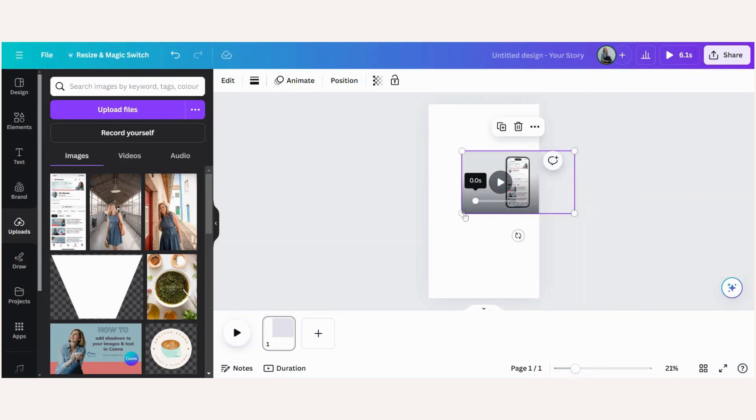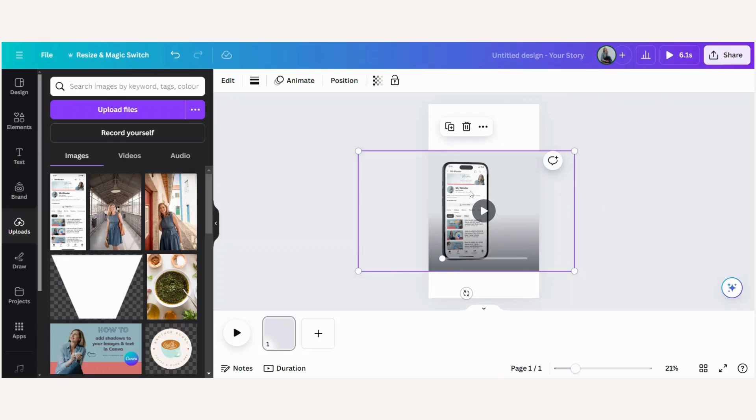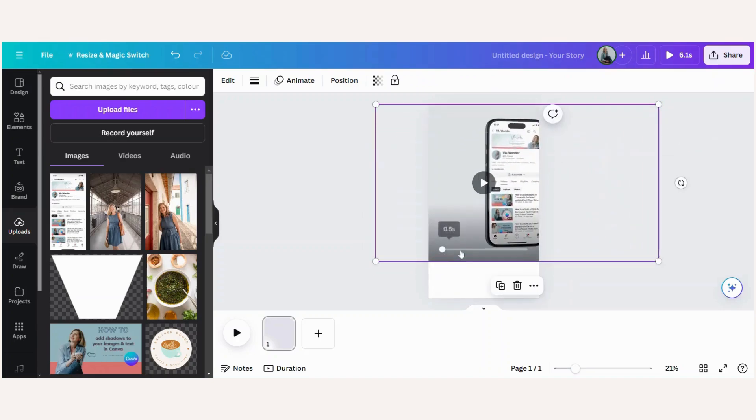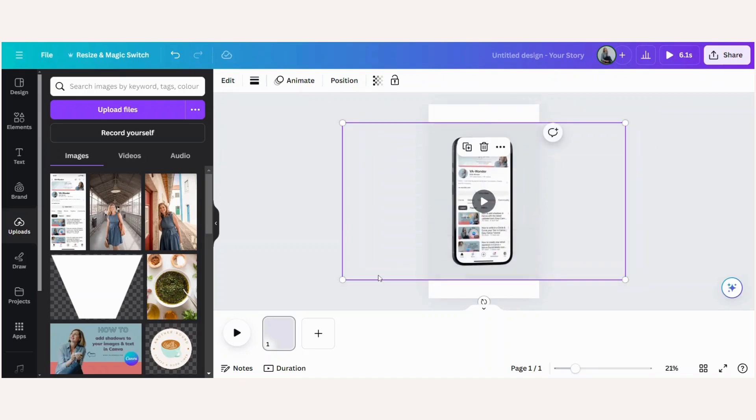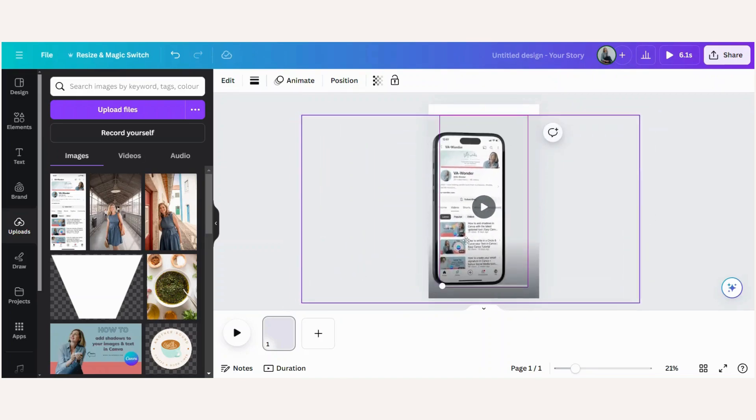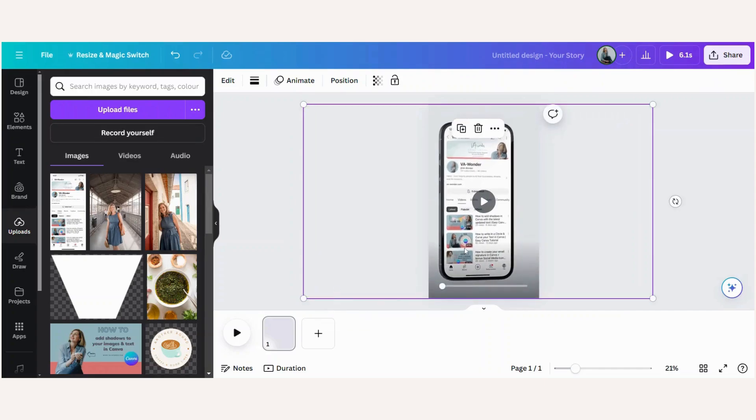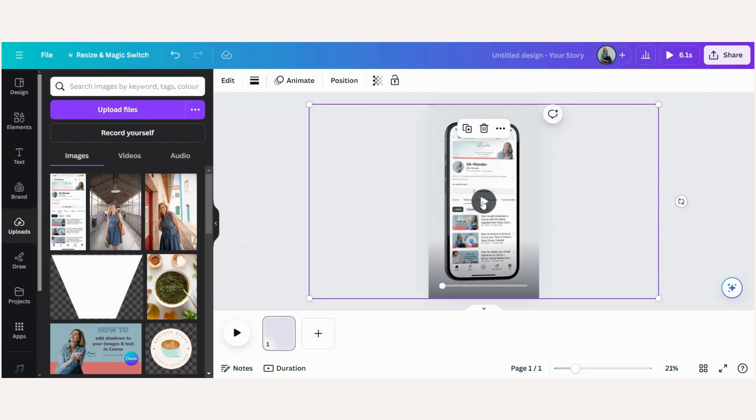Let's make this bigger. So now you can just adjust the size depending on the size of the design that you're doing. Okay, let's play it.